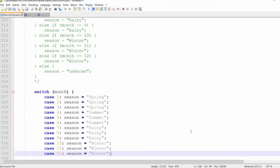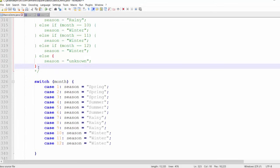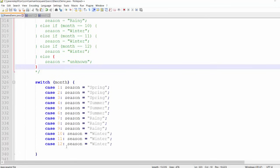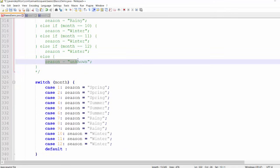Here we have all of the cases. The only missing thing is the else block equivalent. In the switch statement we have something called a default statement — it is optional and works just like the else block. There can be only one default statement. So we write default followed by a colon followed by season equals unknown. The difference from the if statement is that the default block does not have to be the last block — it can be followed by other case statements, though by convention it is typically last.